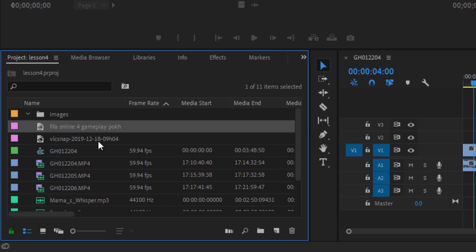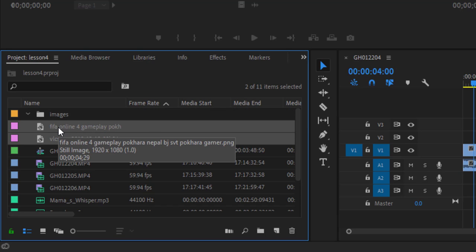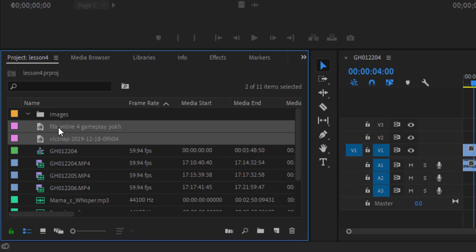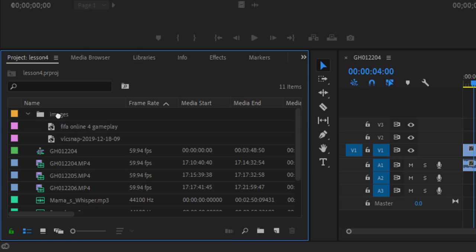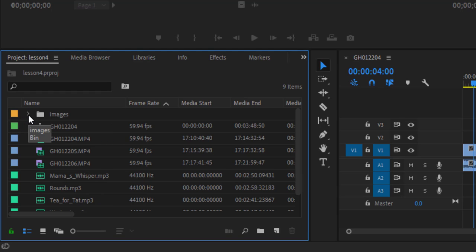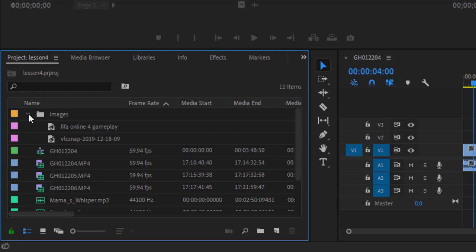These two photos, click, select them, click them, drag and drop here, image. Right now it's expanded, collapse it. Now we have two images in our images bin.